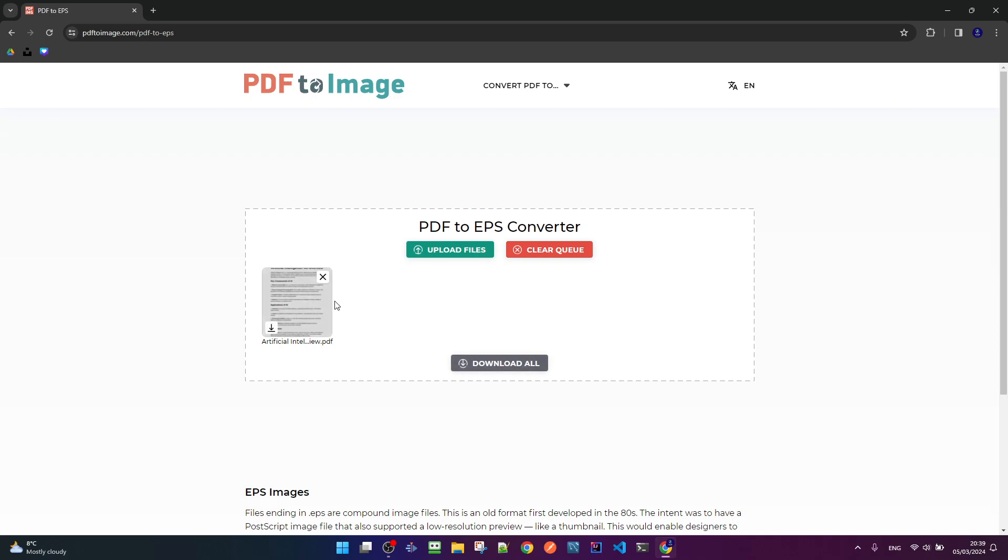The converter ring is immediately done and we need to click on the download button.